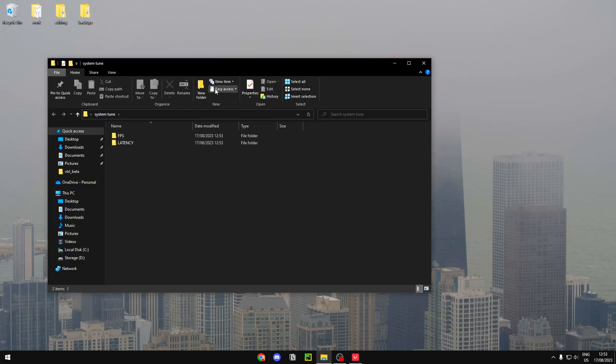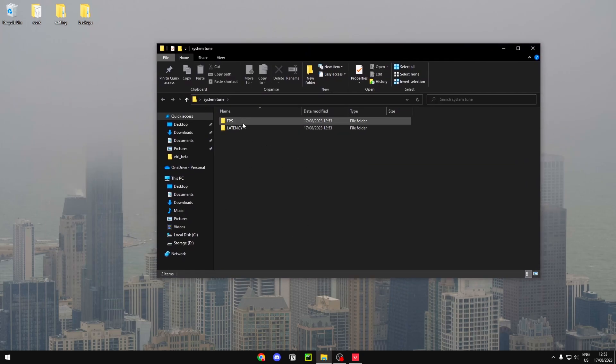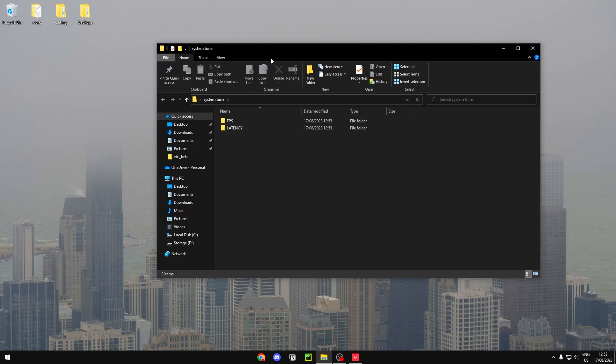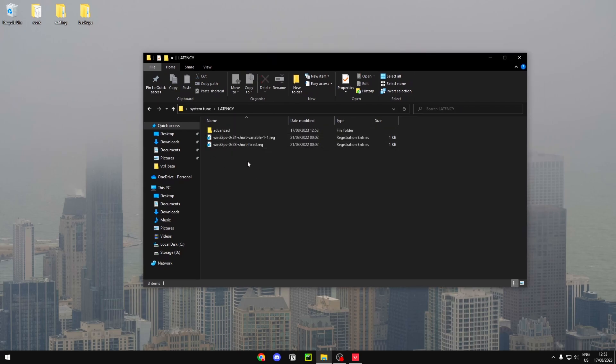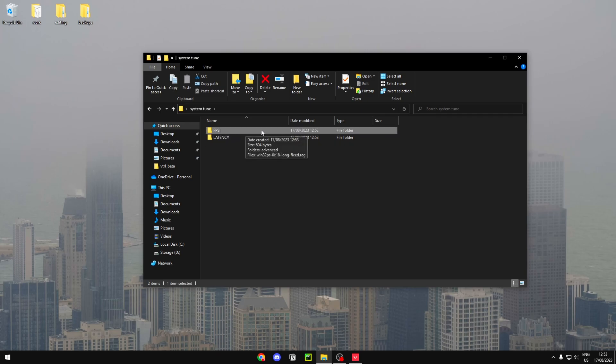As you can see, it has two folders: FPS and Latency. If you already get enough FPS and you just want to improve your latency, then head over to Latency. But if you get bad FPS and all you want is FPS, then head over to FPS.